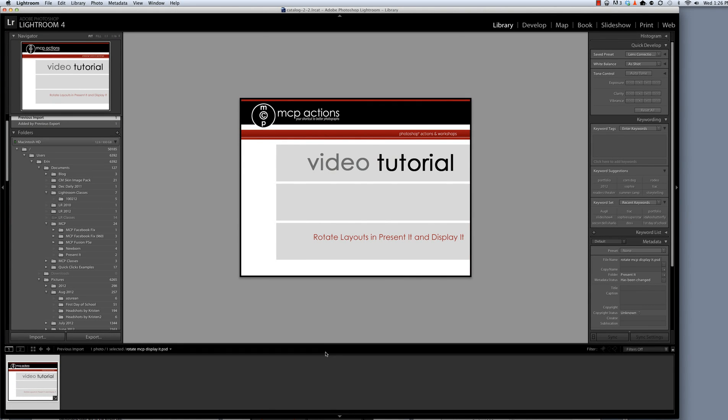Hi, this is Erin from MCP Actions. Today I'm going to show you how to take a layout that you've created in Present It or Display It and change the orientation, or rotate it.